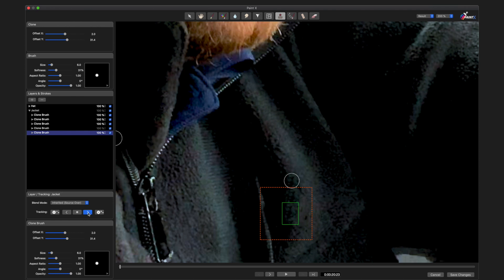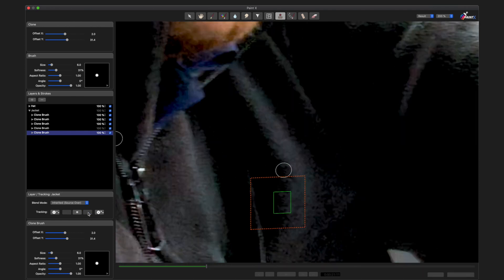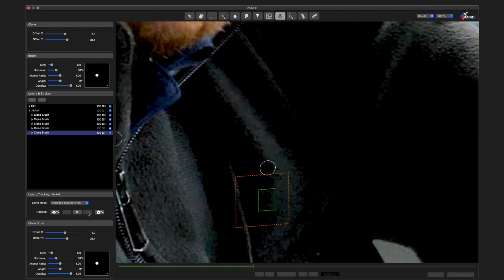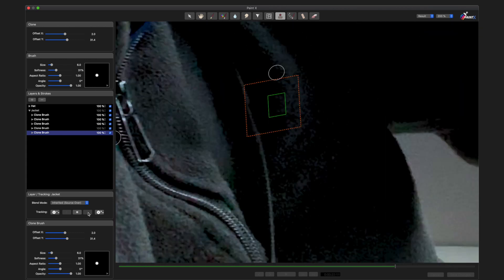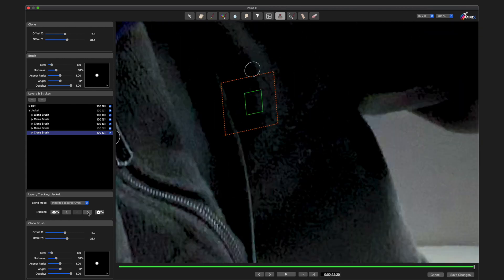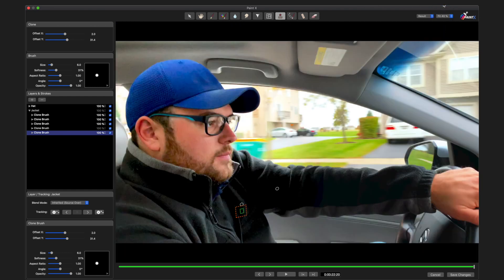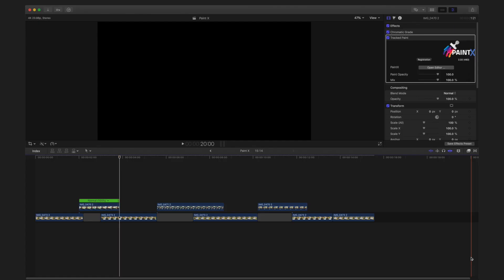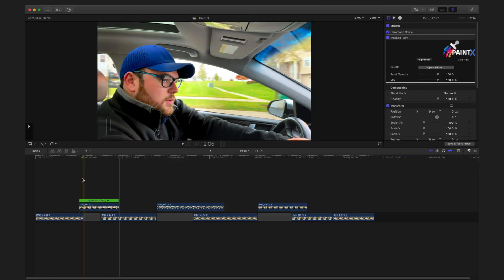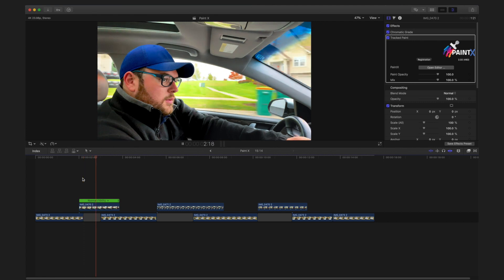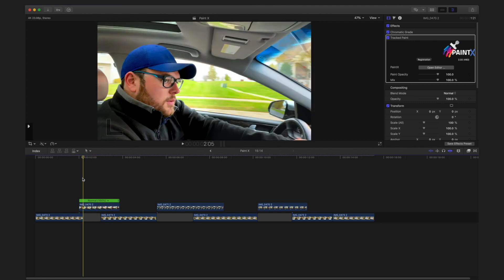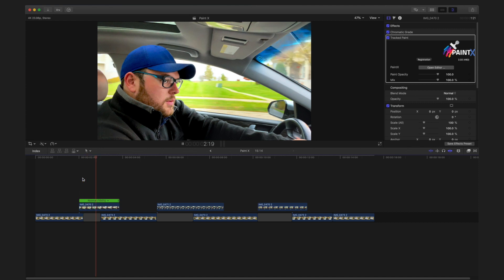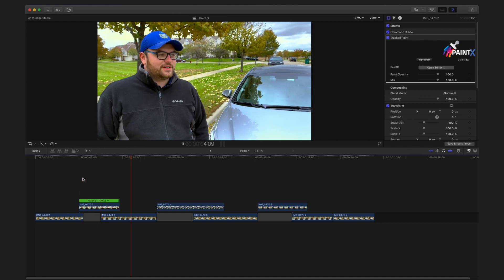And then we're going to track forward. Zoom to fit, and both logos are gone. Save my changes, and then you can see in my timeline the logos are gone, which is very, very cool.